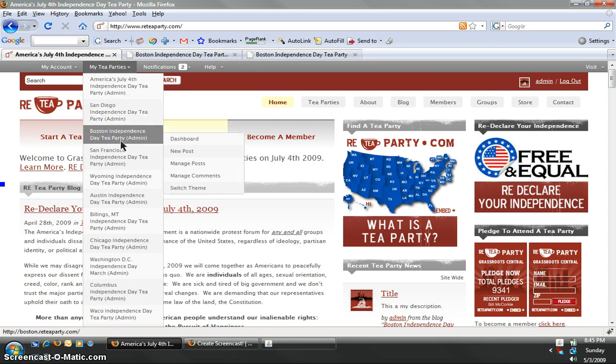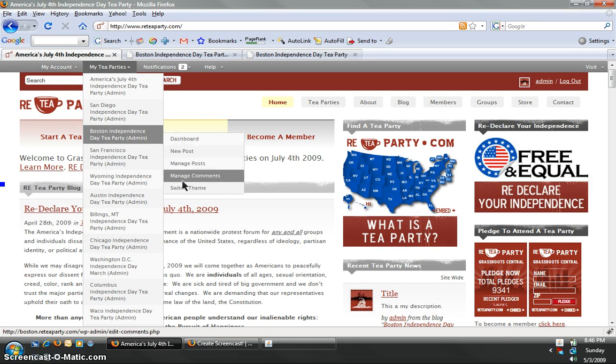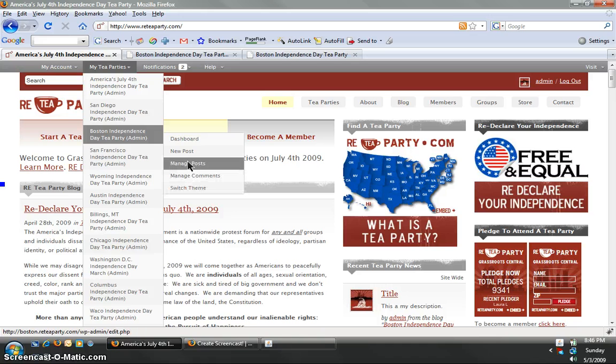Now if you go down to Boston, you'll see a submenu will show up and you'll get dashboard, new posts, manage posts, manage comments, switch theme, etc.